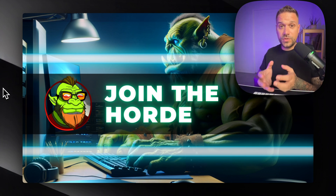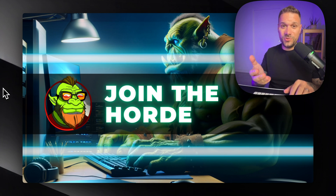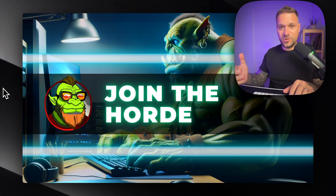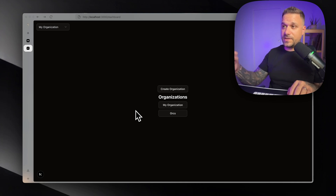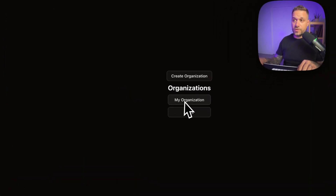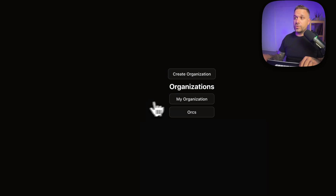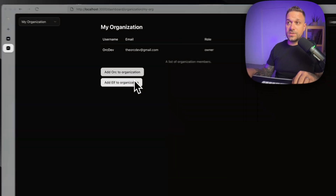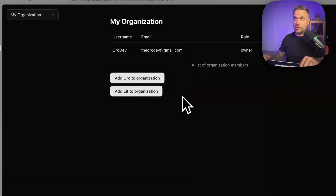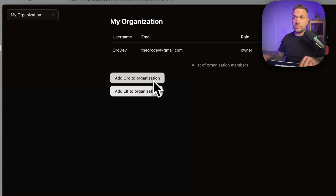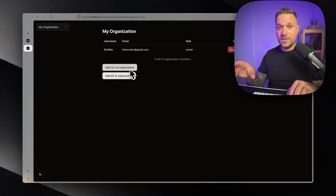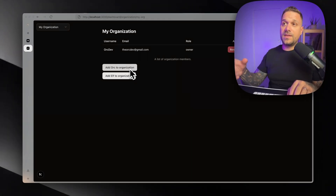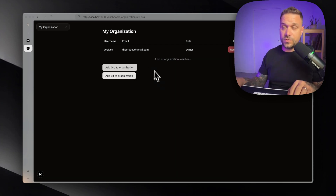Tell me which feature you'd like to see next — I'm basically listening to you guys. Now let's start building. What we have currently is a dashboard where we have all the organizations our current user belongs to. If we click any of these organizations, we can see all other users that are not actually in this organization. What we want to do is turn this 'Add Org to Organization' button to actually invite Org to organization — so he needs to receive an actual email and be added to our organization.